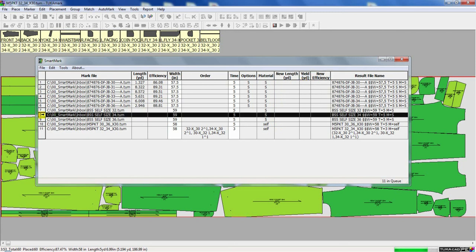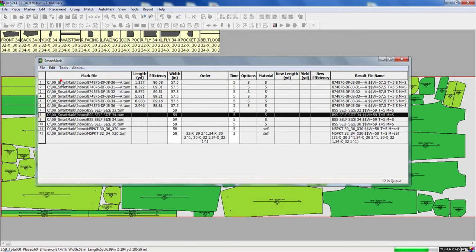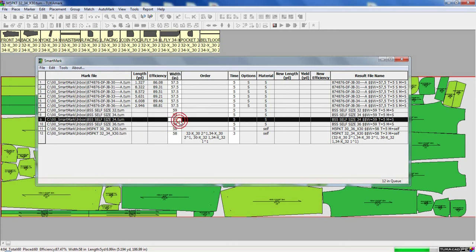I can also select a marker from the queue. And in the edit menu, I can duplicate the file and parameters. So basically, I'm making a copy and maybe I want to run the same marker, but I want to change my fabric width. Here, I'm changing from 59 to 58 inches.